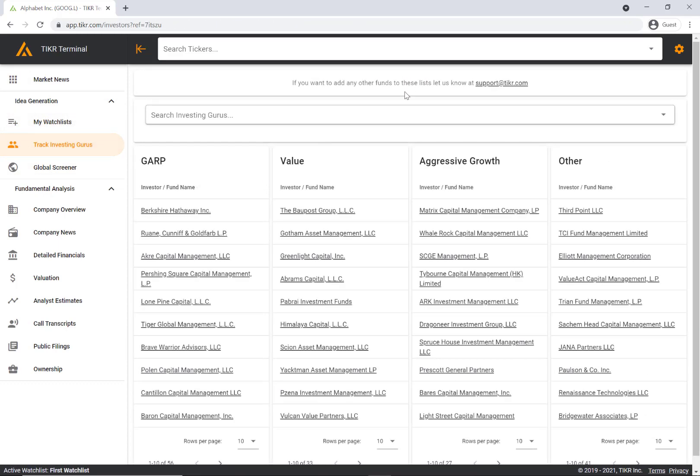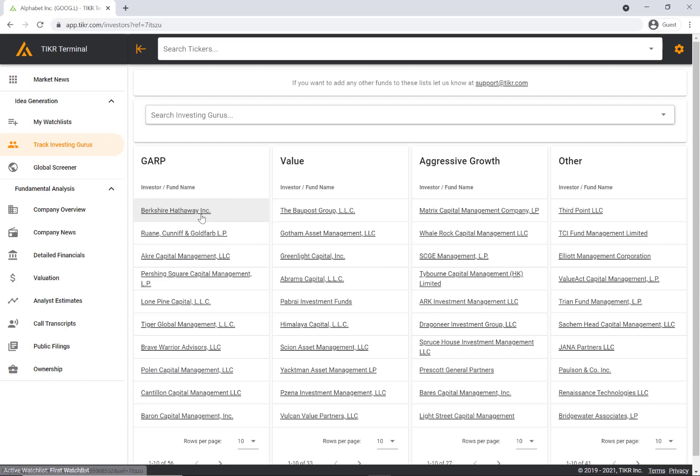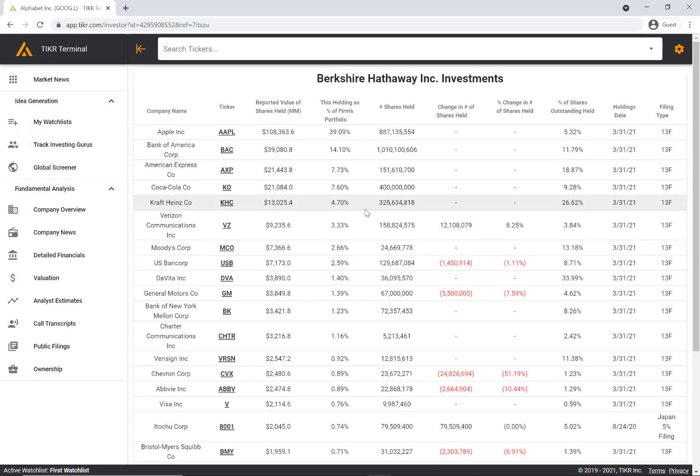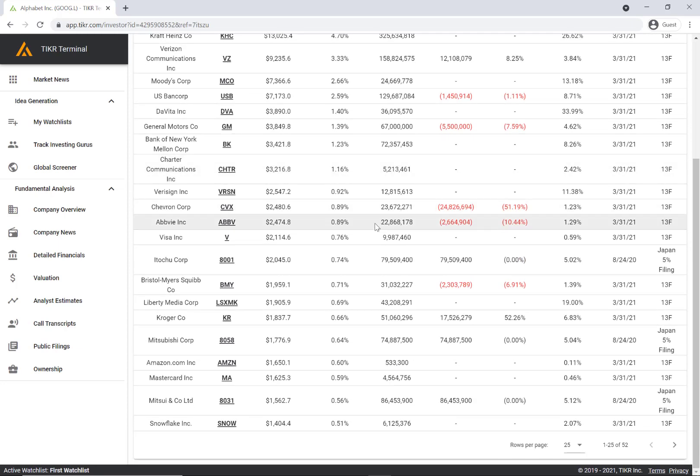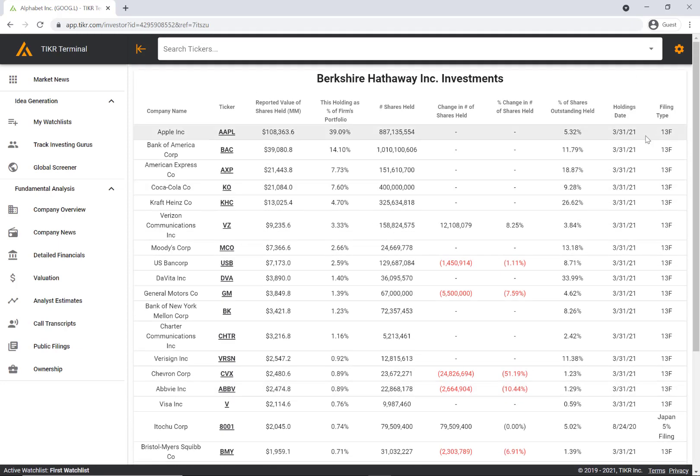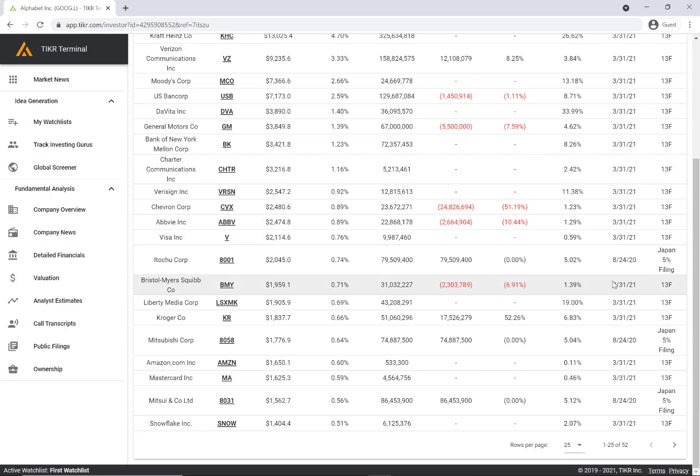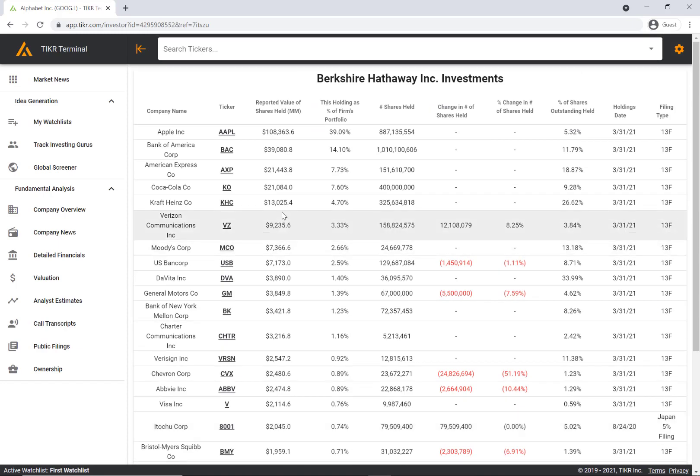Coming back to idea generation, the next feature is track investing gurus. This is actually one of my favorite features on the ticker terminal. We have split it into four sections: growth at a reasonable price, value, aggressive growth, and other investing strategies. These are some of the top investing firms around the world. If you click on any of these links it'll show you the holdings of these investors. The amazing thing is not only do we track 13F filings - the holdings disclosed in the U.S. - we actually also track international filings like Japan filings, shareholder reports, 13Ds, and more.